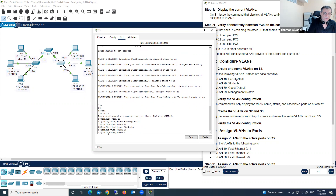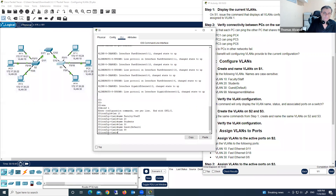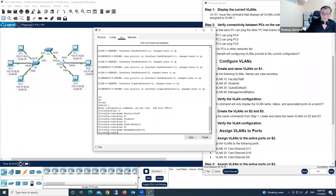VLAN 30, name 'guest'. Then VLAN 99, name 'management'. Now we have 60 points. We've completed creating VLANs on all three switches.